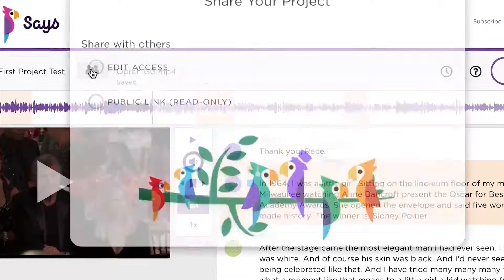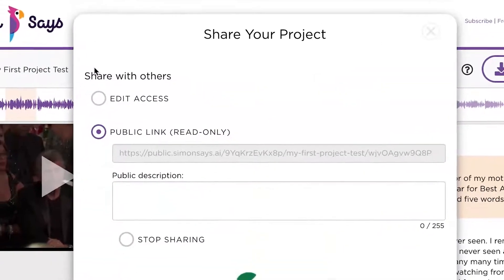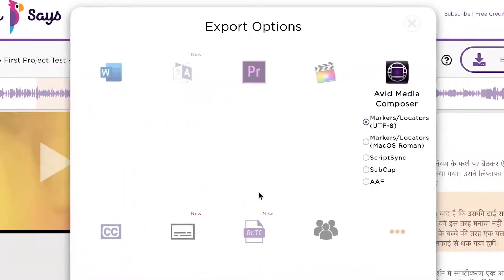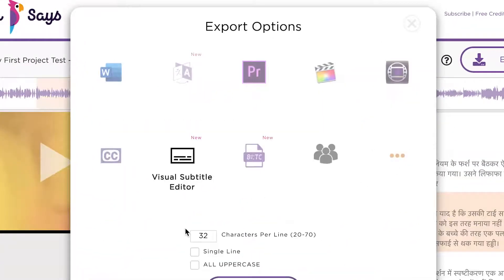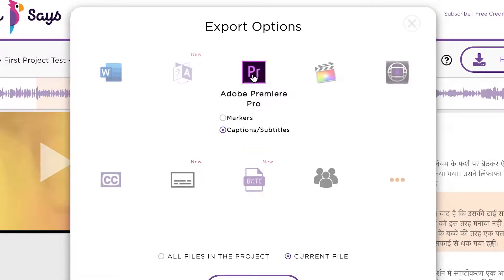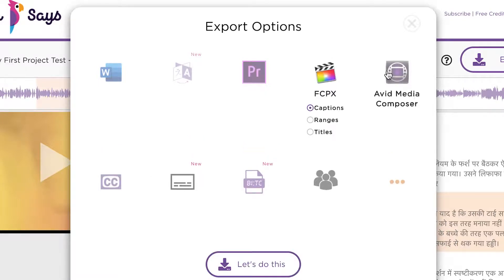You can export it to the usual options such as Microsoft Word, or our visual subtitle editor which lets you preview and edit how the subtitles will look on screen. You can also export it for your video editing applications such as Final Cut Pro, Adobe Premiere, and Avid Media Composer.